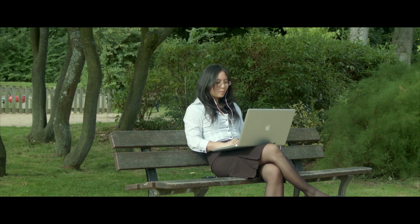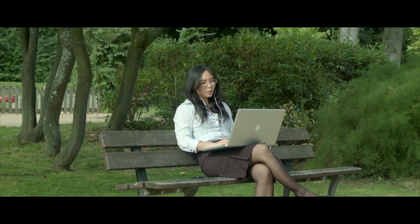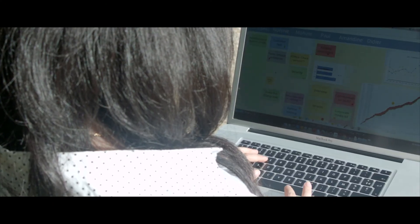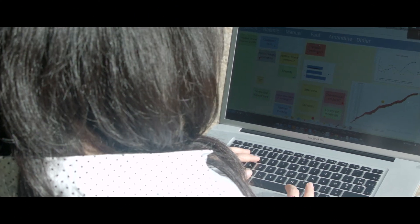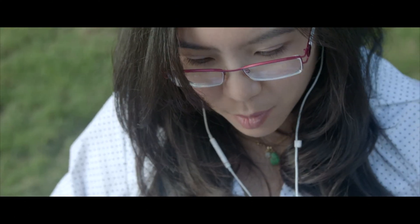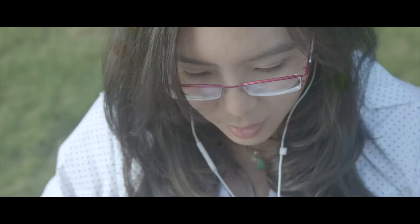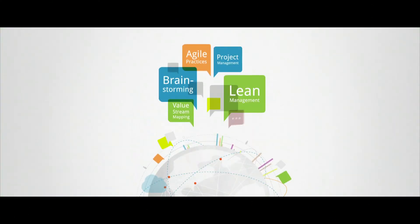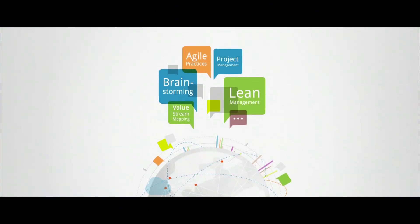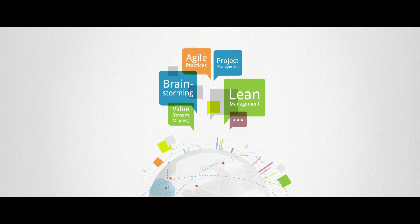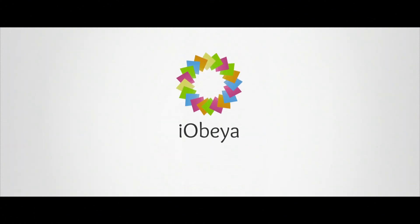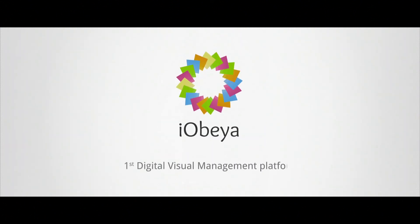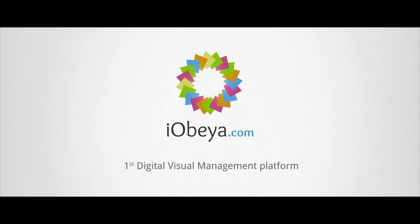And all in perfect harmony, igniting method and efficiency in an attractive new way of working. Adopt iObea for your digital visual management. Visit us at iObea.com.